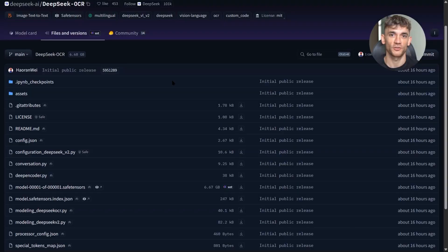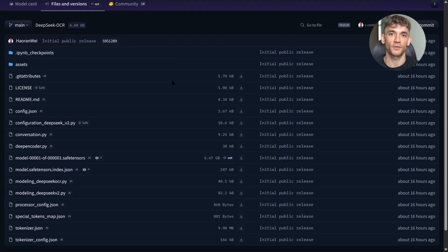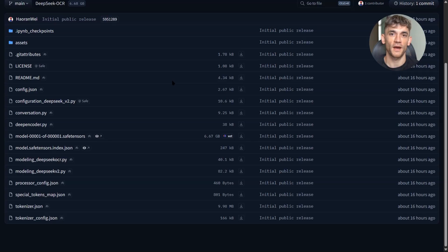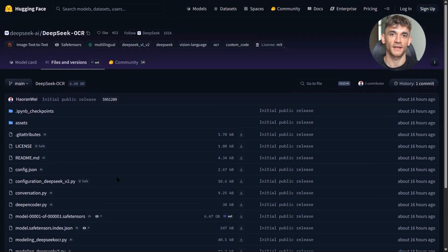The catch is you need an A100 GPU with 40 gigabytes of VRAM. That's not cheap. An A100 costs about $10,000 to buy or around $1.50 per hour to rent on cloud platforms like Lambda Labs or RunPod.